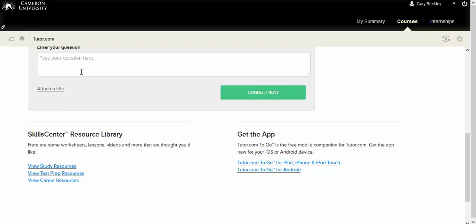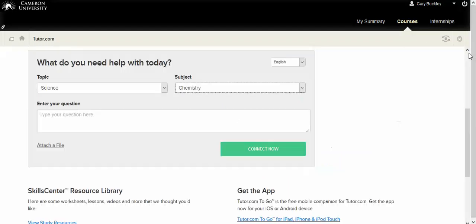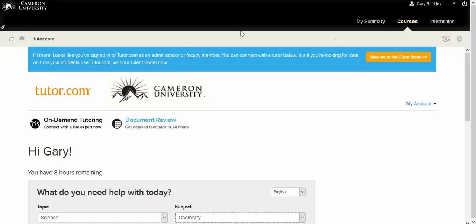You get up to eight hours in a semester. I think after that you get charged some. I do not know what the rate is or anything of that nature, but that's helpful to keep in mind for again any of your courses that you're taking at Cameron.